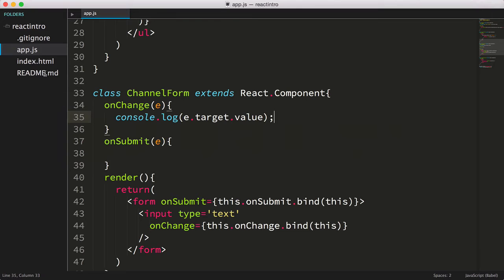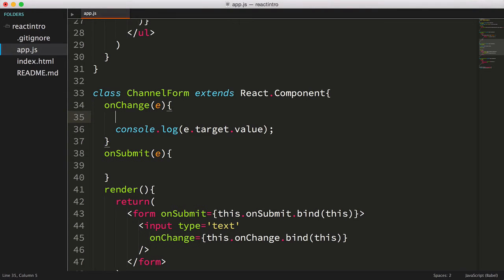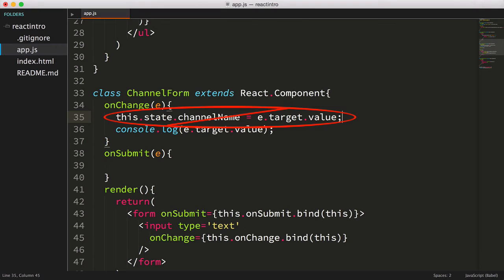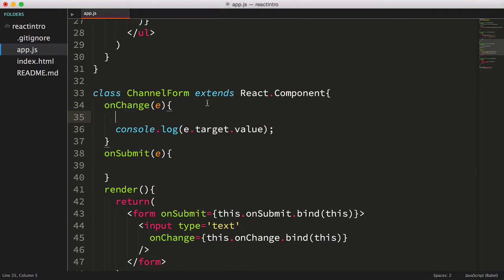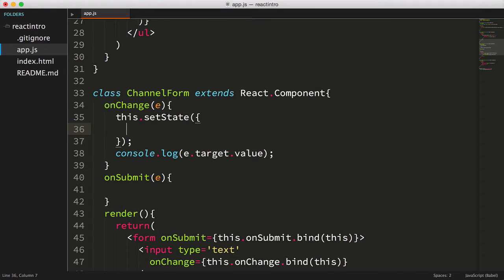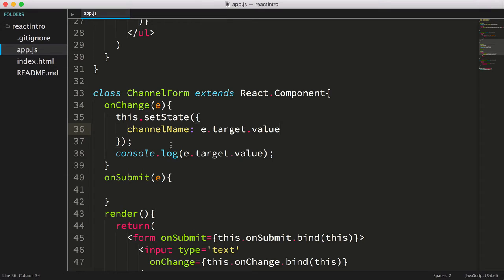New React developers may be tempted to set the state using dot notation, but this isn't the correct way of setting state and won't work. Instead you'll set the state by calling this.setState, passing in an object with the values you'd like saved or modified in the component's state.